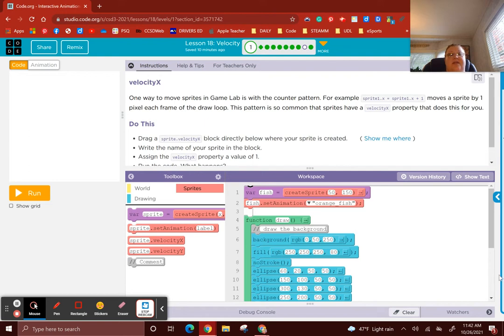All right, everybody, let's talk about lesson 18: Velocity. One way to move sprites in Game Lab is with the counter pattern, which you've learned.